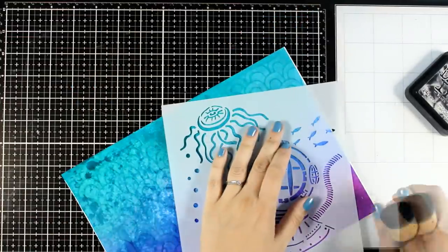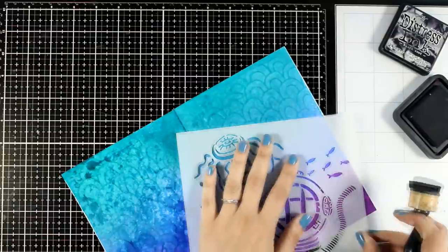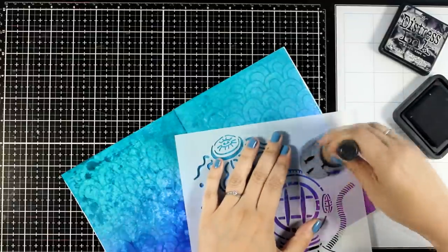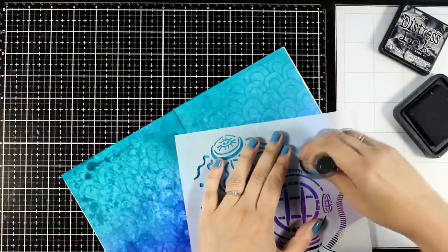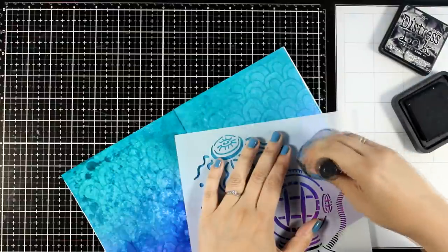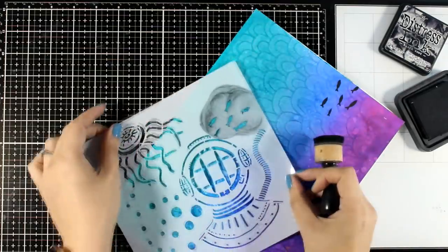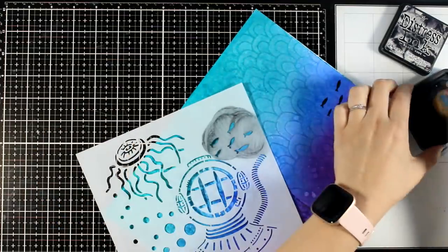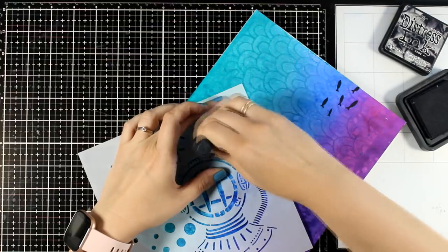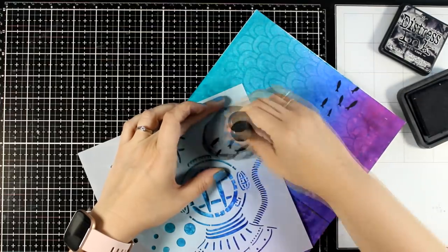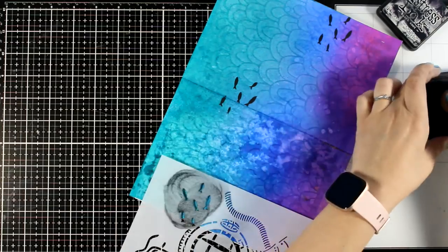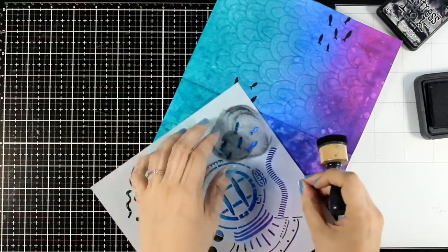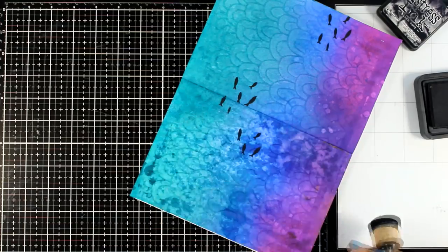Now to create some depth and interest on my background I'm going to do some more stenciling. This time I'm using this stencil with the fish and I'm just going over them with my black distress oxide. You can use any ink for that. I just had that black one on my desk and it was handy. Another way to go for this step would be to use modeling paste.